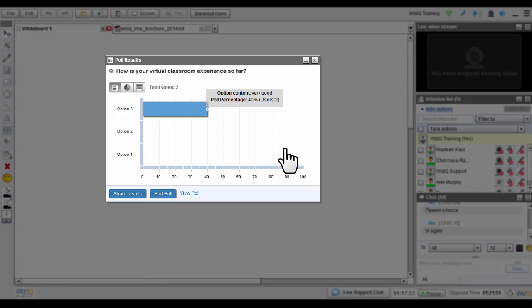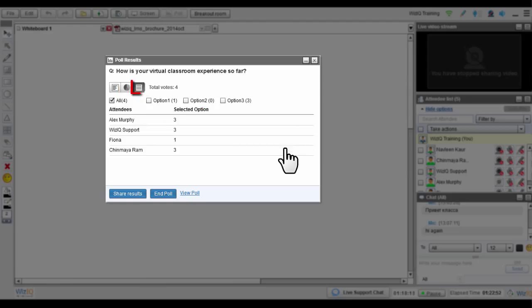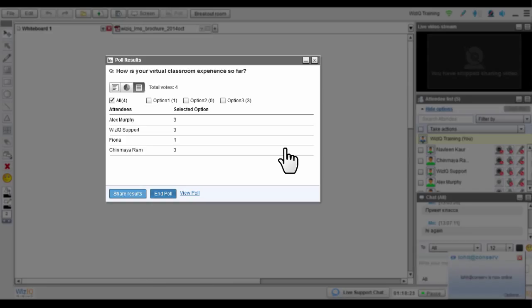The poll results are available in three formats: a bar chart, pie chart, or list view. Click Share Results to share the poll results with your learners. You can end your poll anytime by clicking the End Poll button.